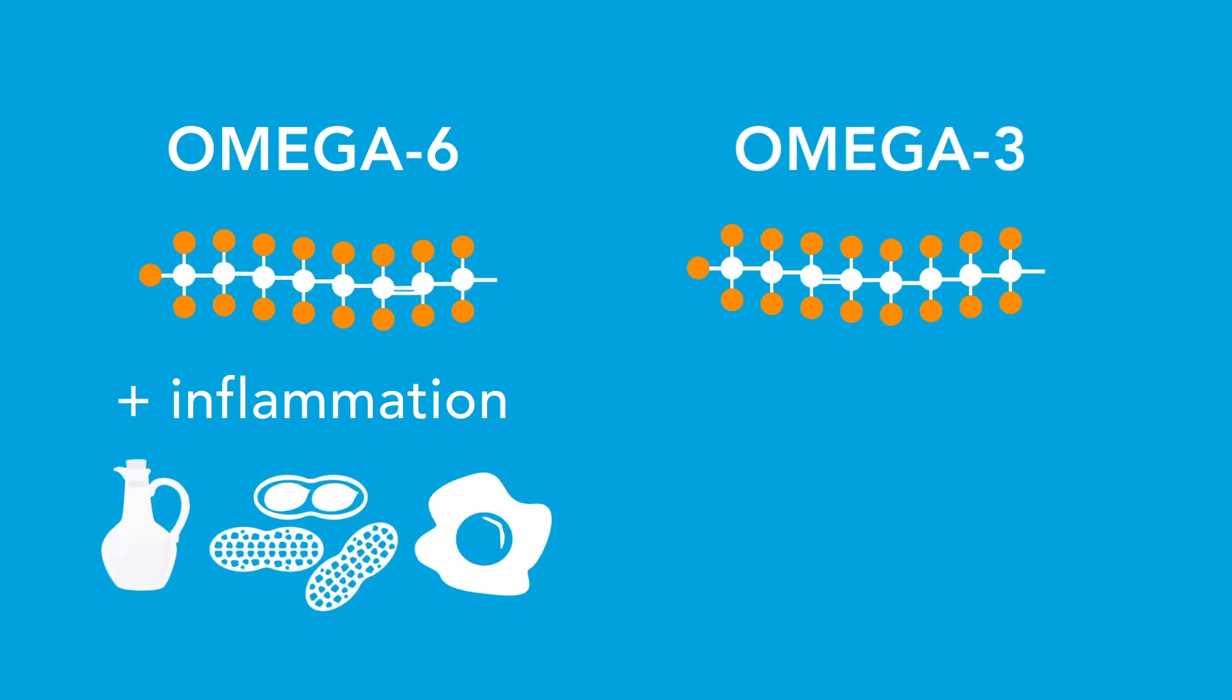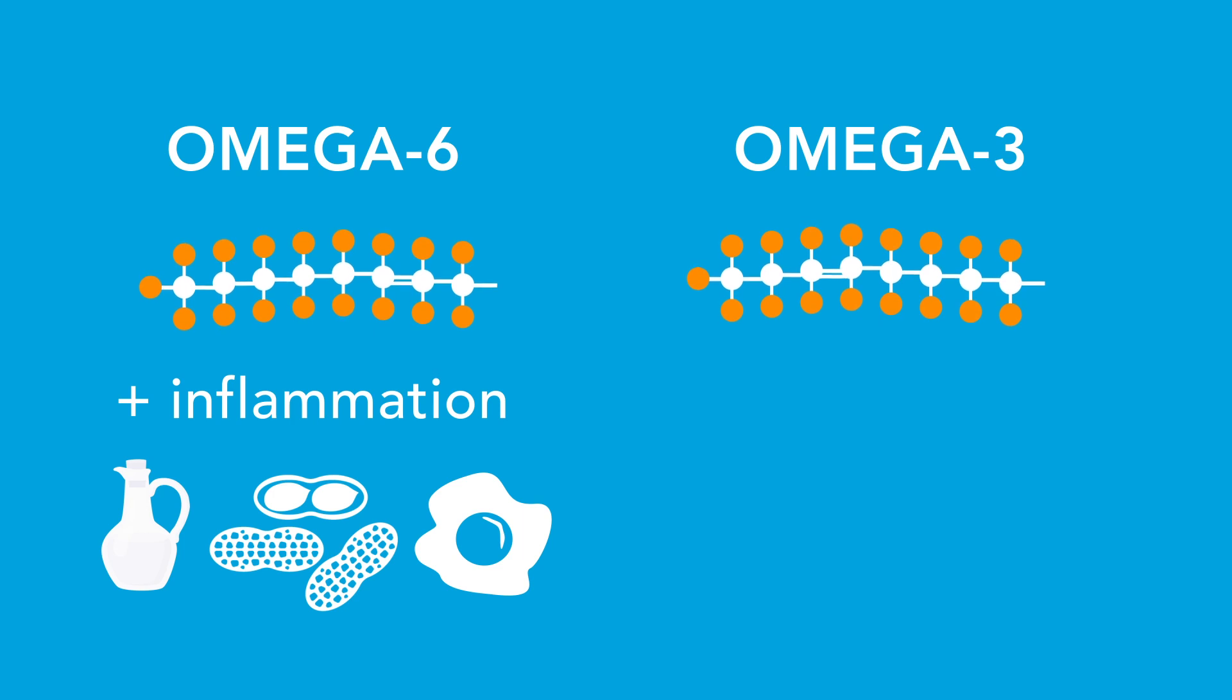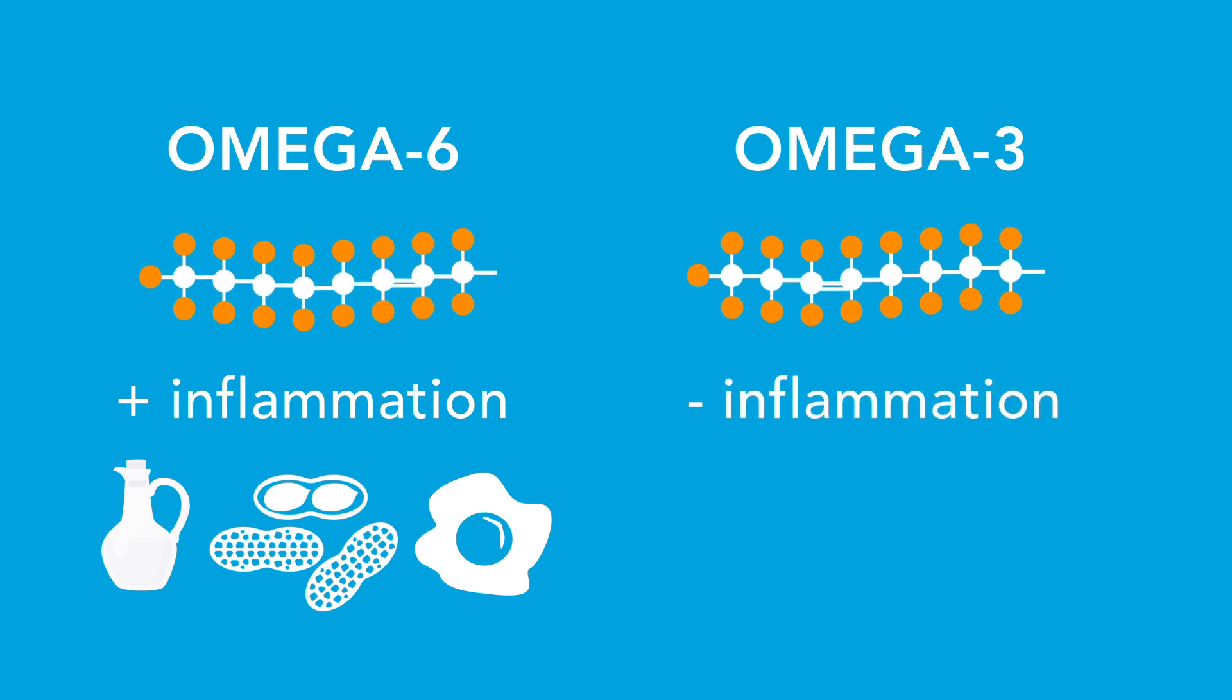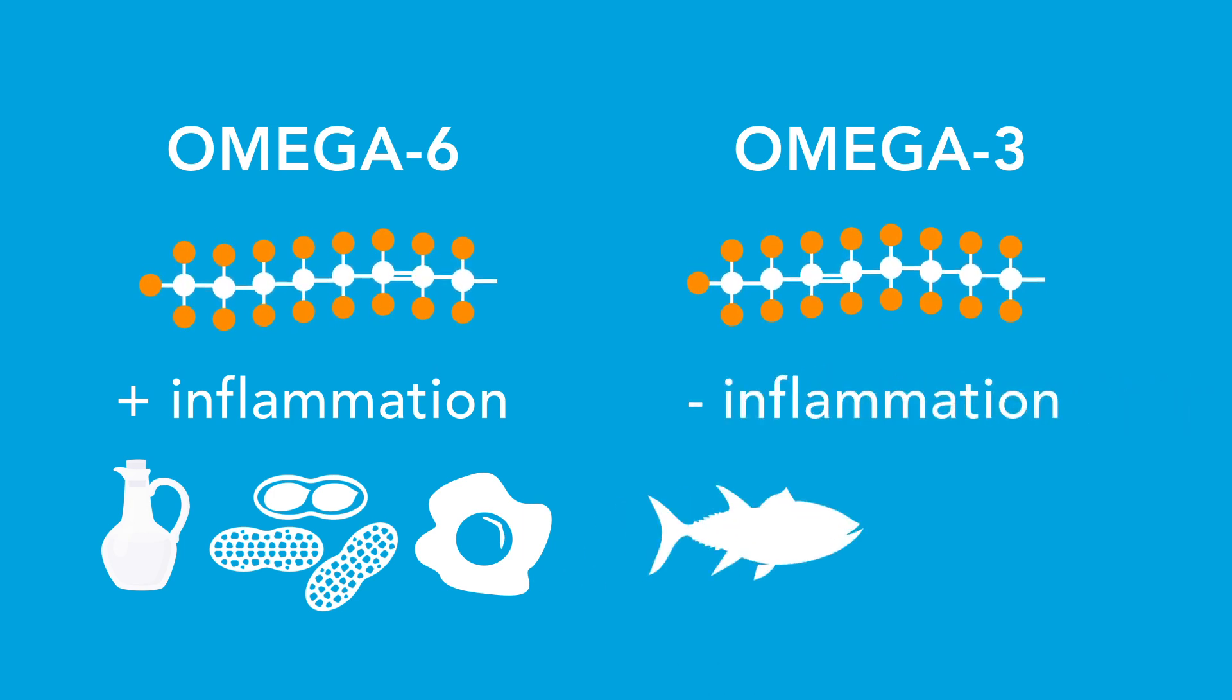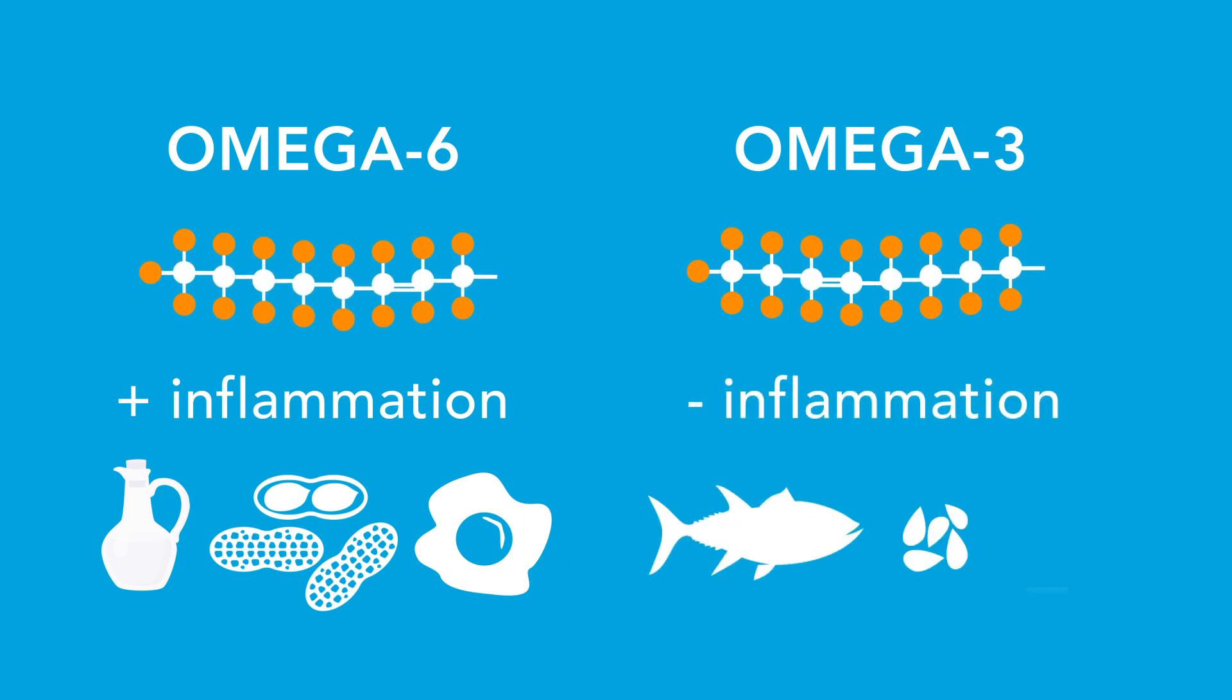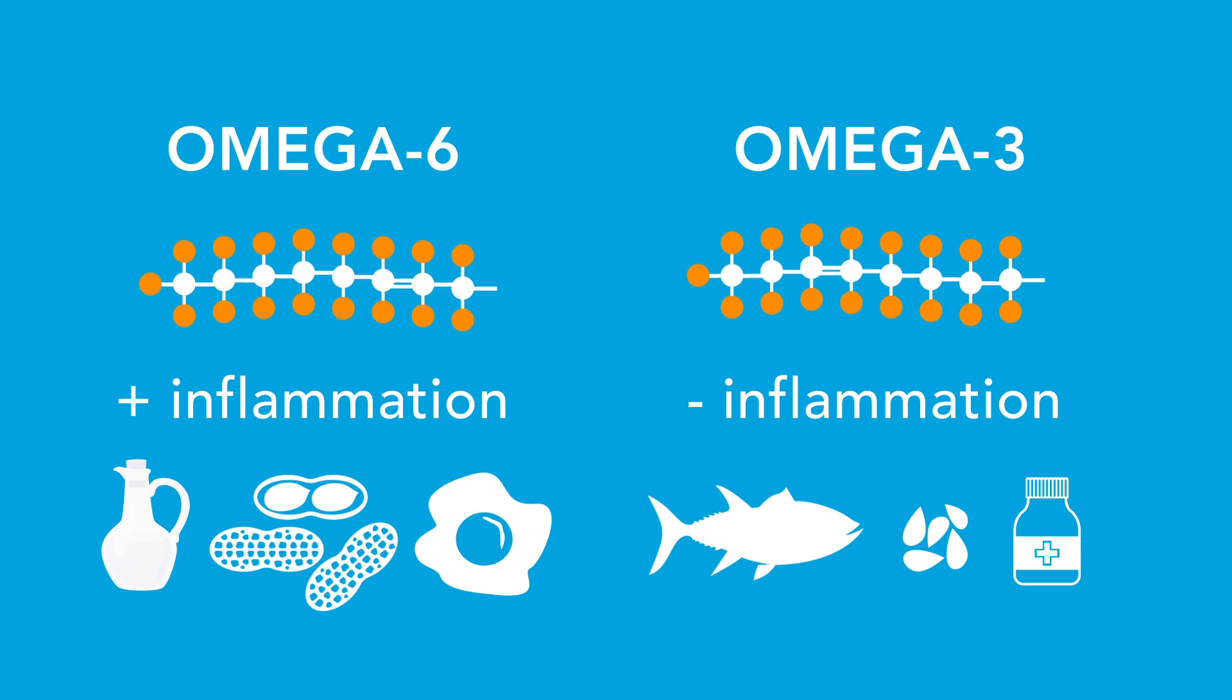Omega-3 fatty acids, which generally reduce inflammation, can be found in oily fish, seeds, and dietary supplements.